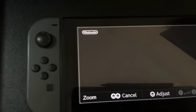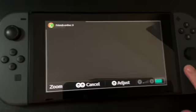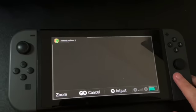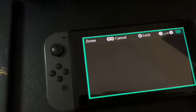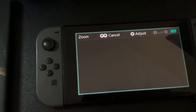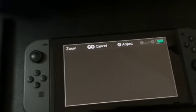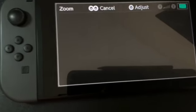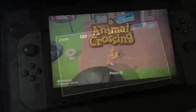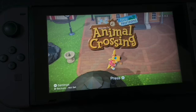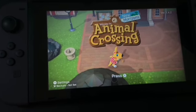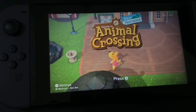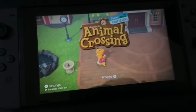With zoom, you can press the home button right here and then simply move it across the screen, which is very helpful to adjust what you're viewing. I took it off zoom just so I could show you the startup screen, because I love love love this game — I just love the happy music.